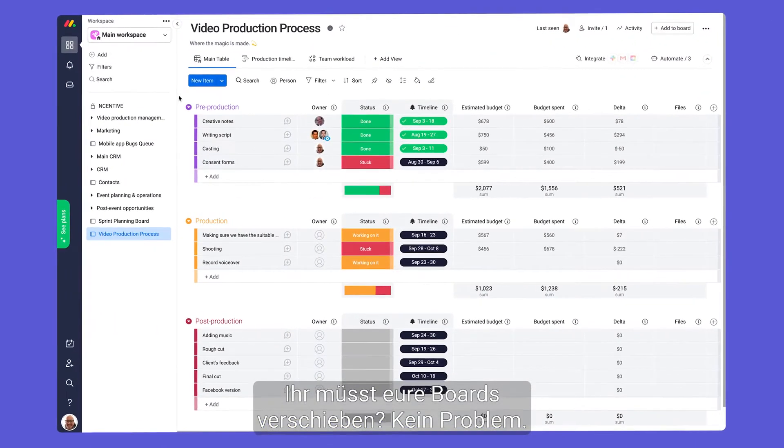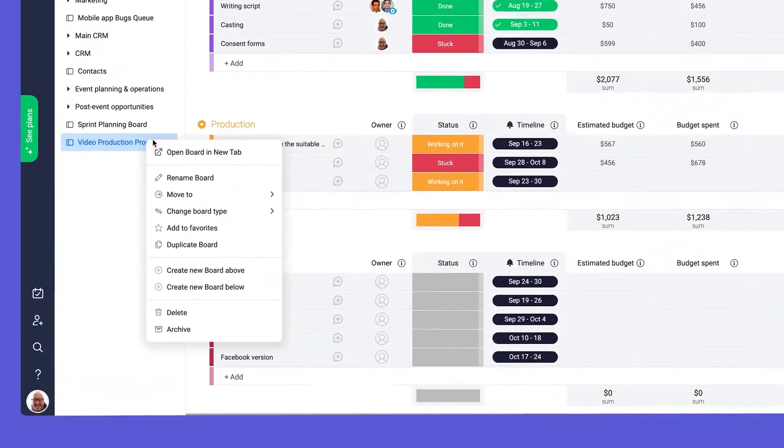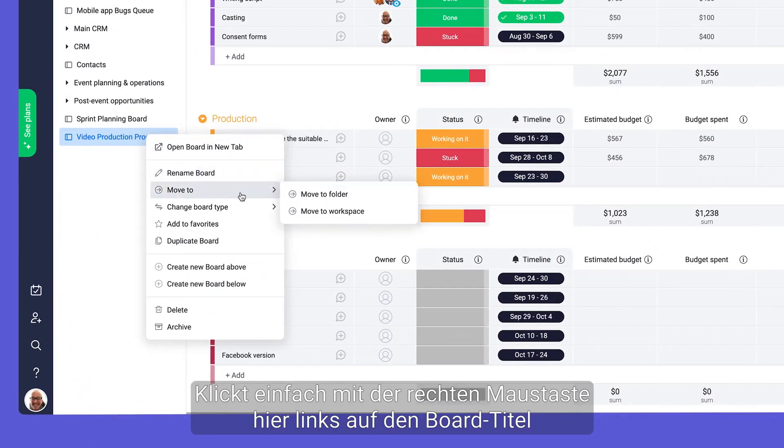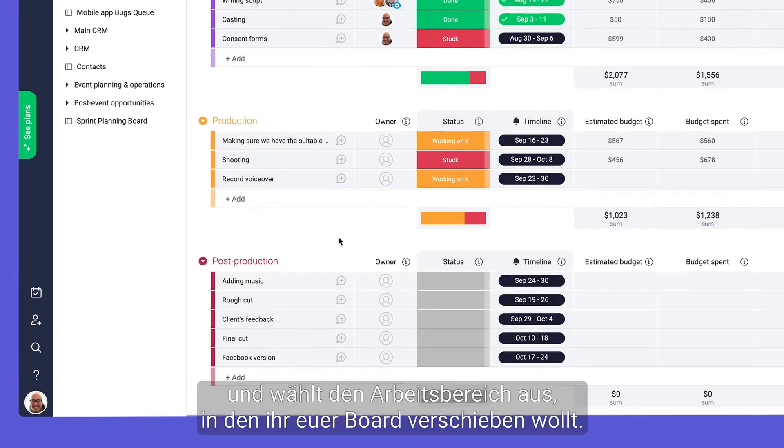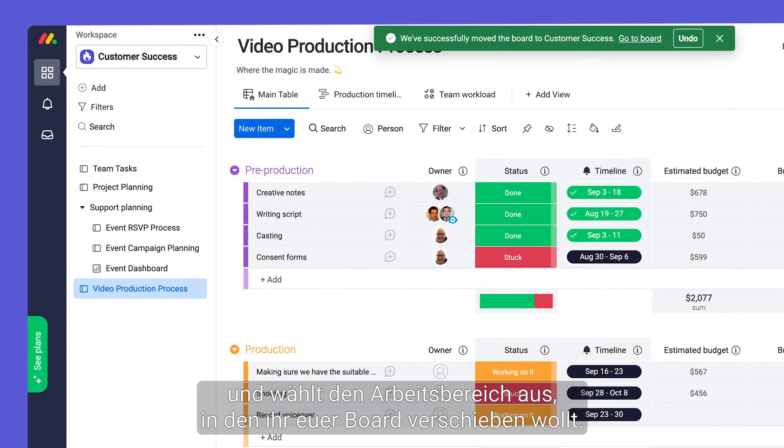Need to move boards around? No problem. You can right-click the board title on the left pane and select the correct workspace to move your board into.